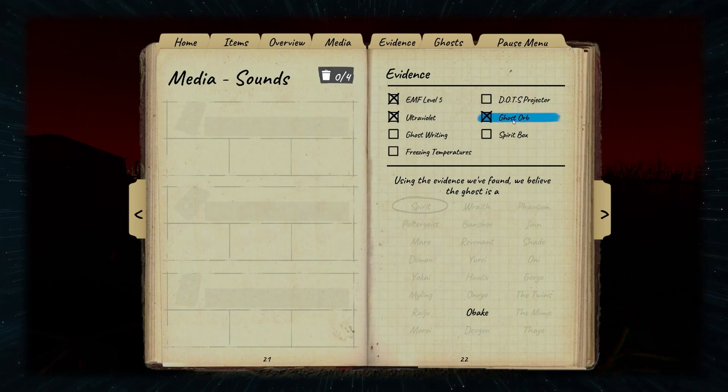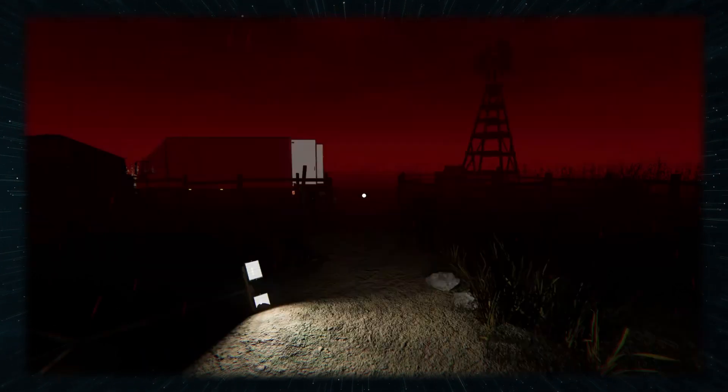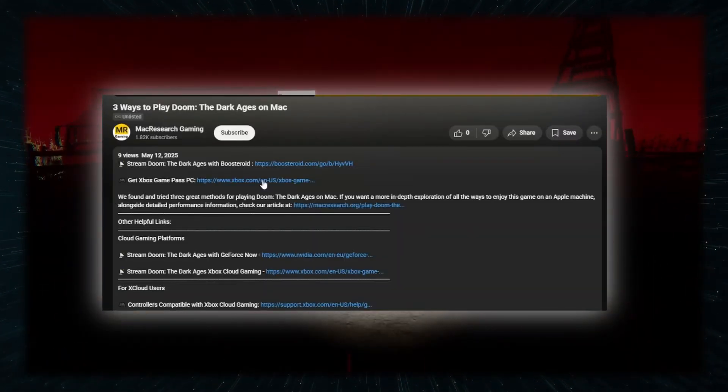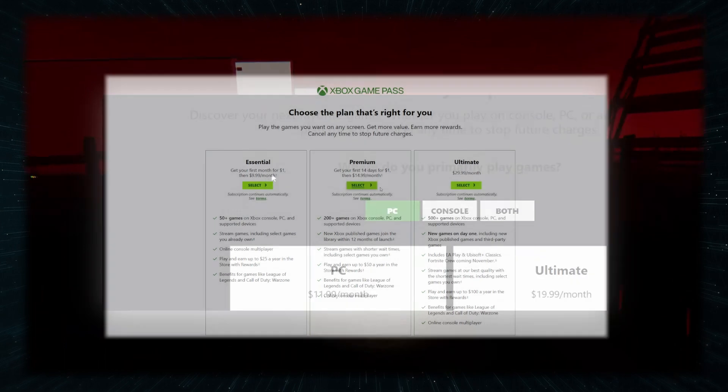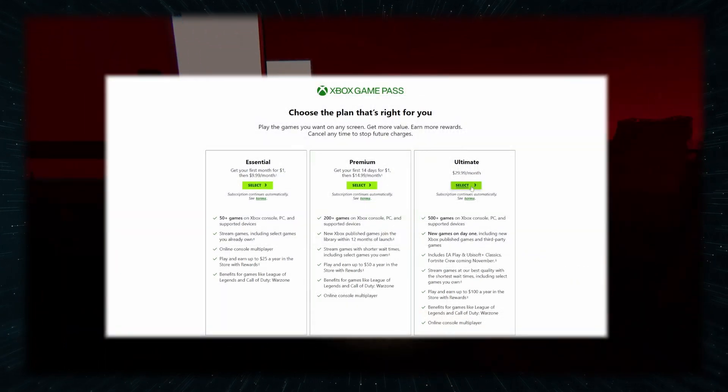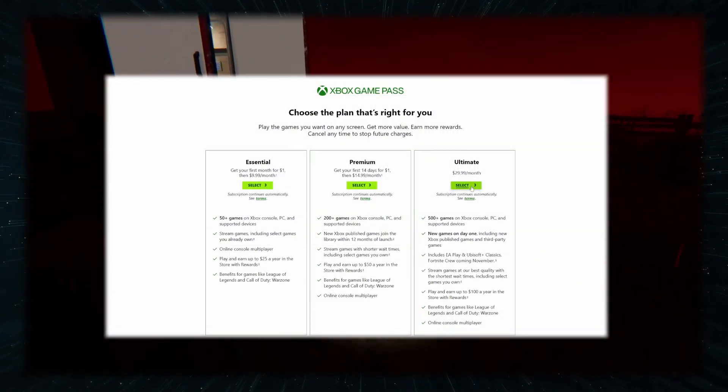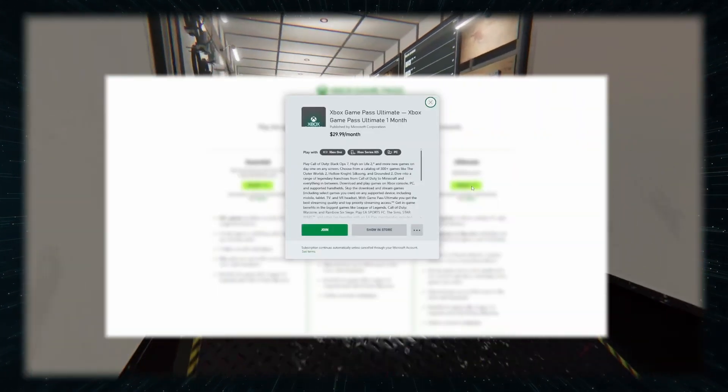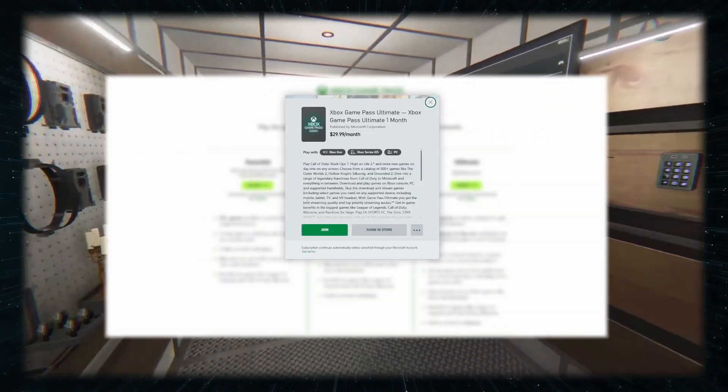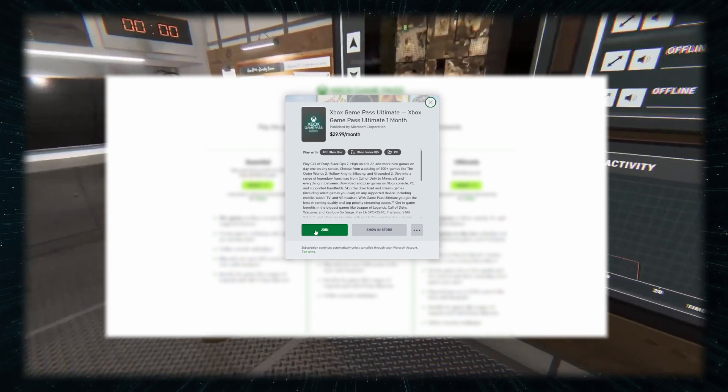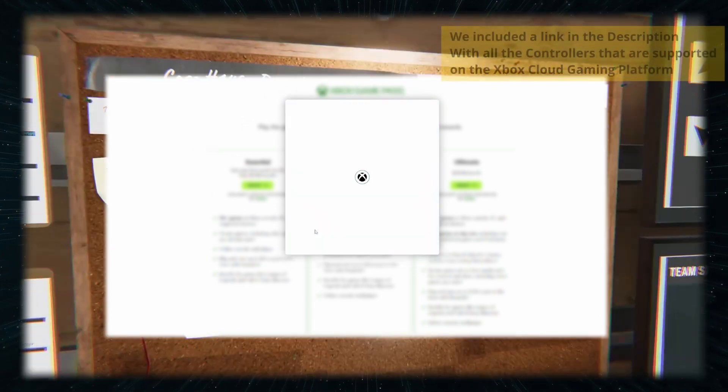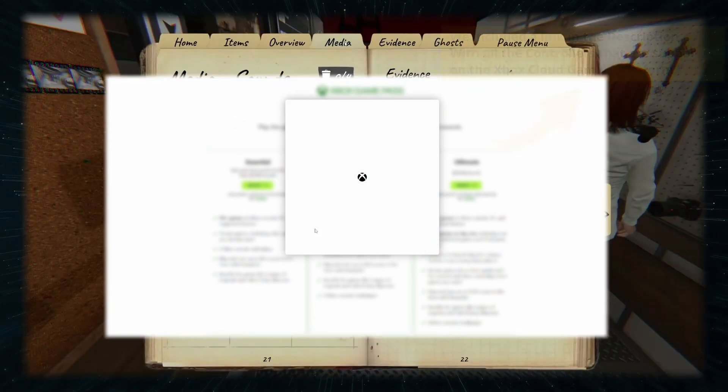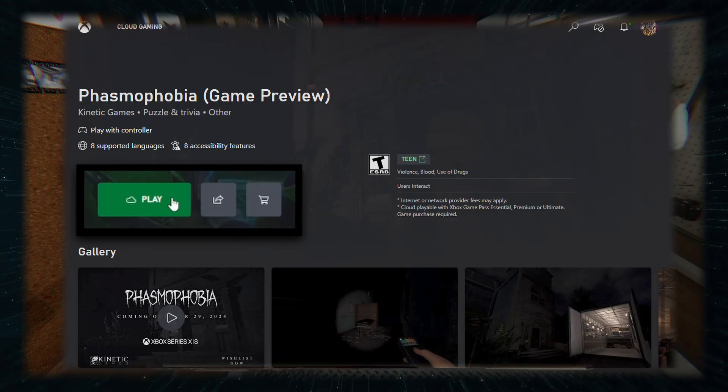To use xCloud, go to the link in the description, choose your preferred game pass plan on the page that opens and register. After picking a payment method and starting your subscription, make sure you've got a controller connected to your Mac, and then just find the game in the xCloud library and click play.